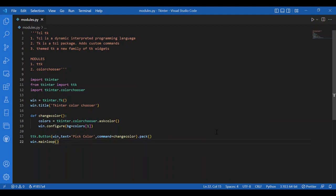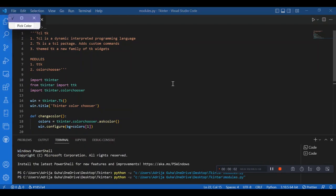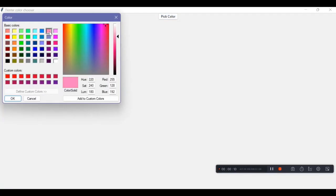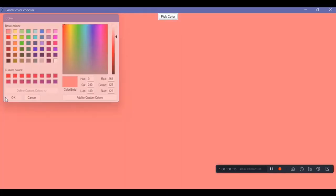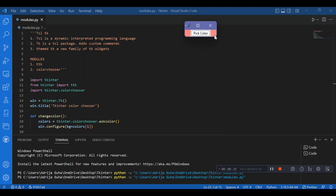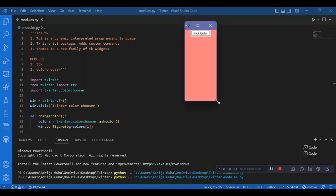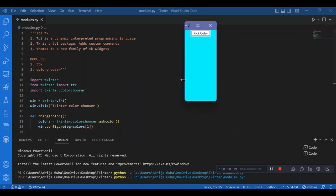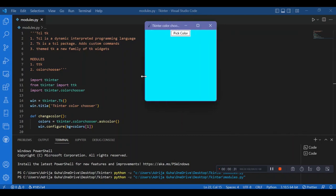Let's run this and see if we can change the background colors. I have this screen. Now I'll pick a color by clicking the button. I have a pop-up box — I'll pick any color and select OK. I have it as the background color. I can even change this color — let me pick another color, click OK, and I have a different shade. So that's what the Tkinter color chooser module can do.